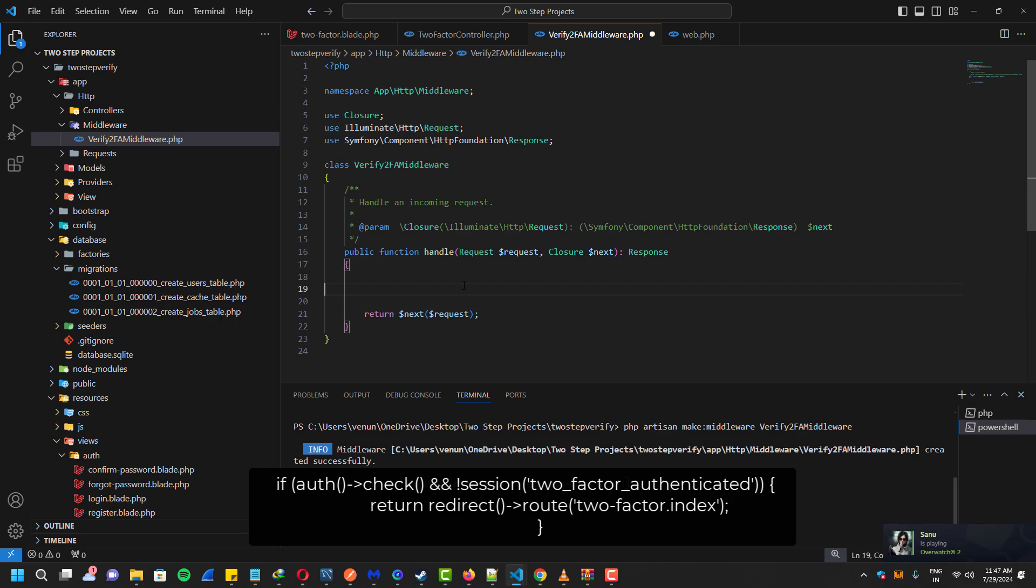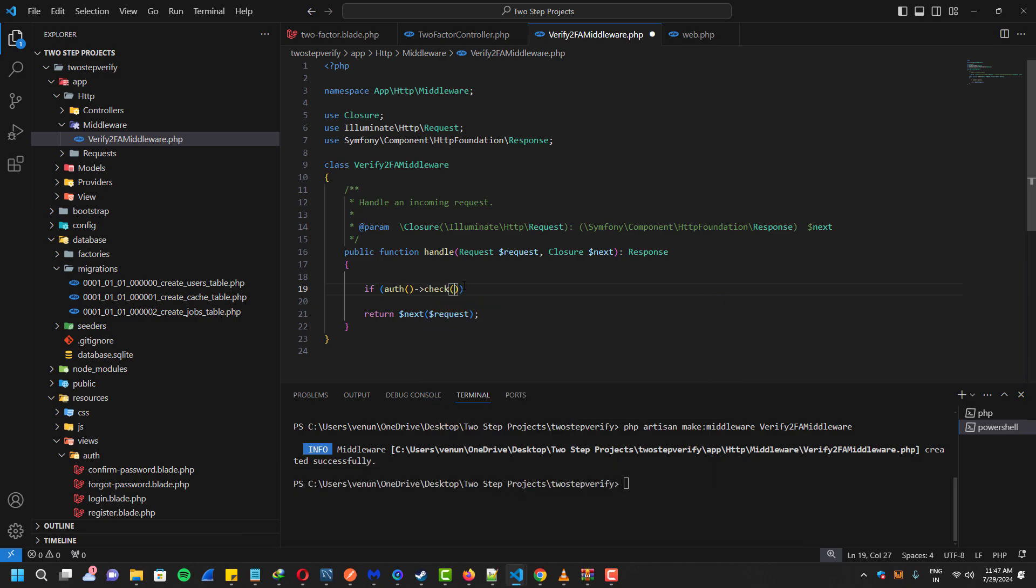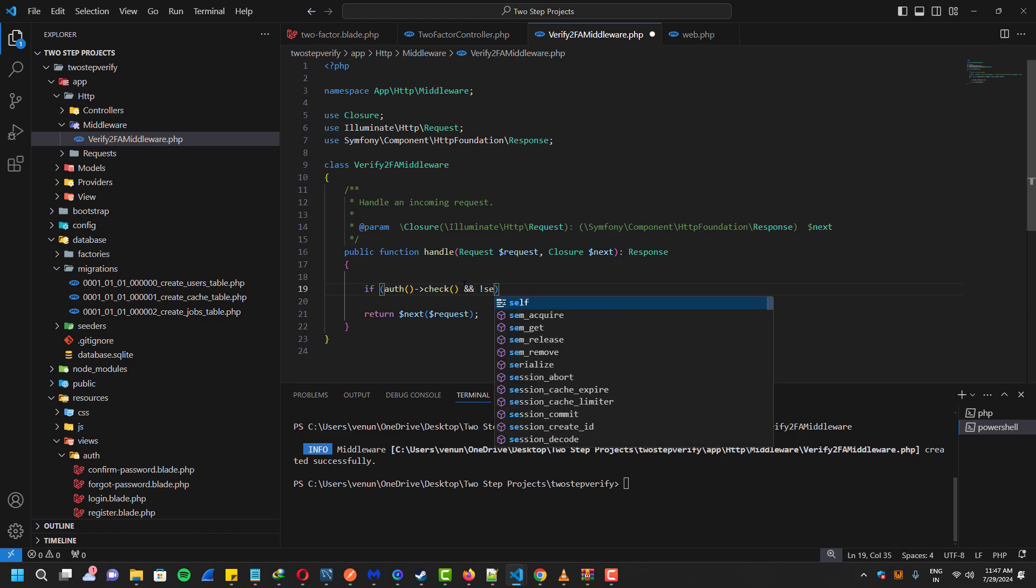This will check if the two-factor authentication is not found. It will redirect to our index page, which is our two-factor authentication page.